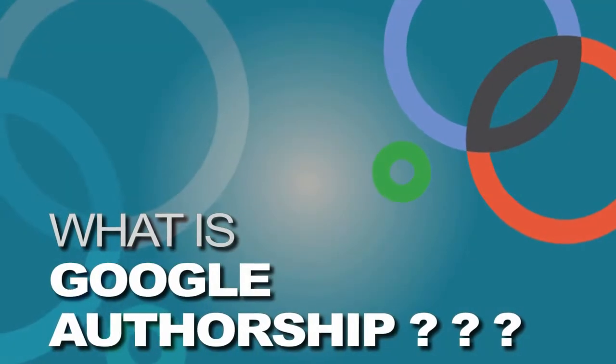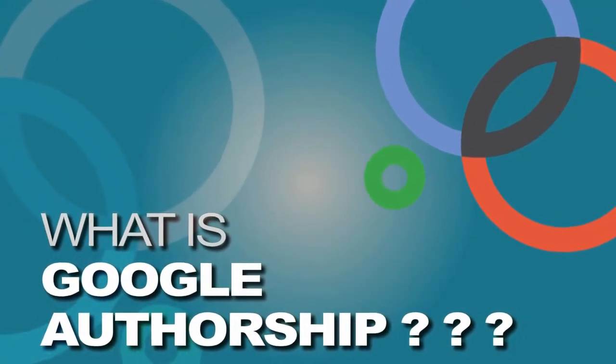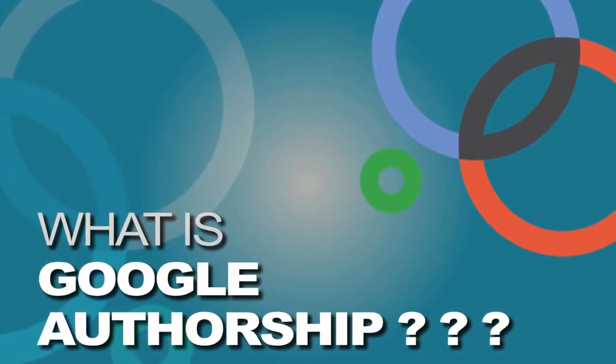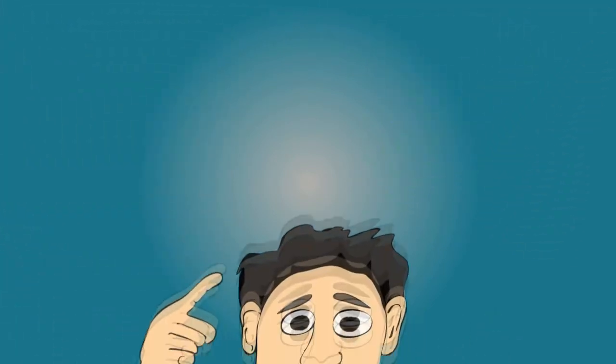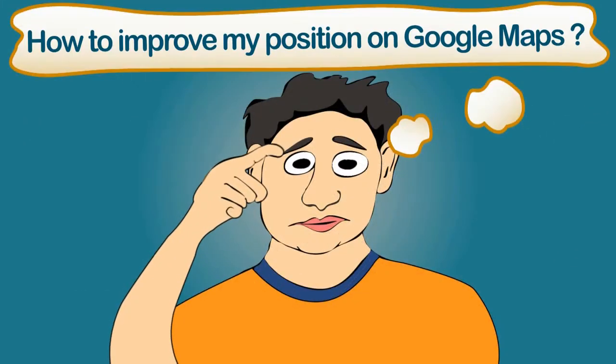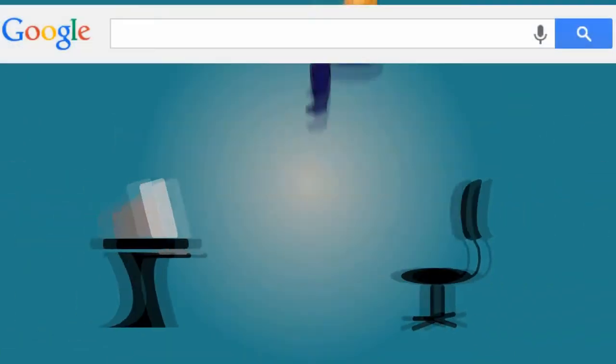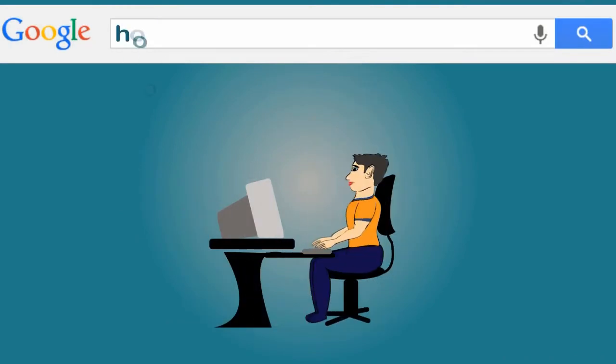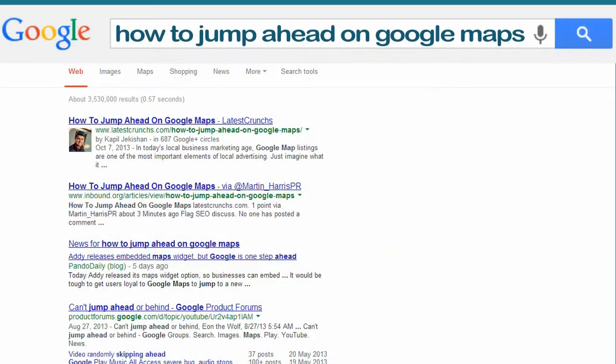Let's take a look at this concept of Google Authorship and how you can set it up. So let's say you have someone who is trying to learn about how to improve their position on Google Maps. They go to Google and type, how to jump ahead on Google Maps. Here are the results.